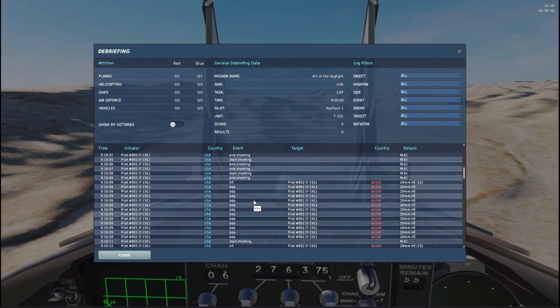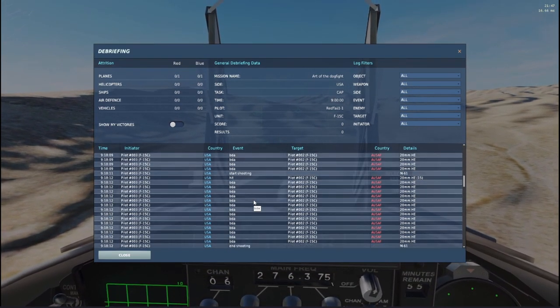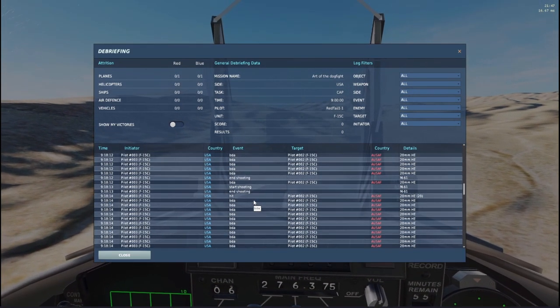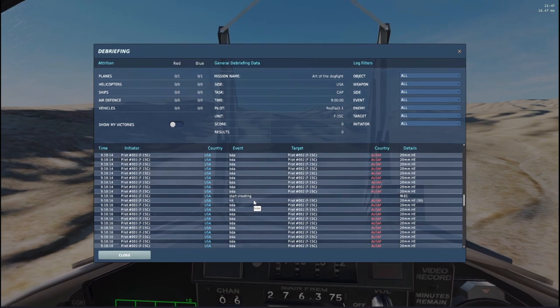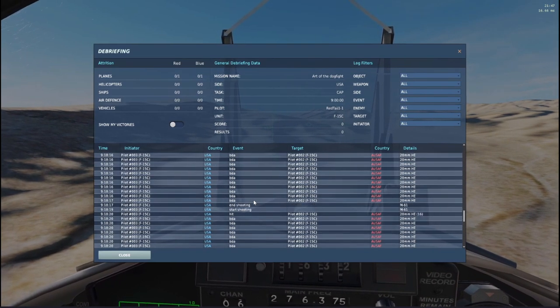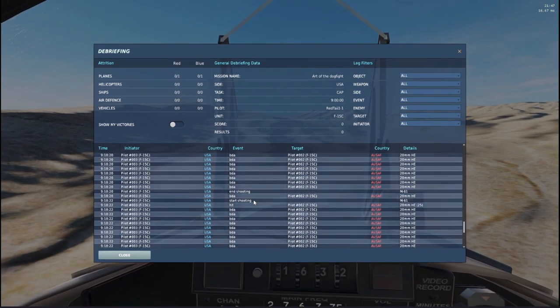Oh yeah, I lit him up. I lit him up a lot, actually. Holy cow.